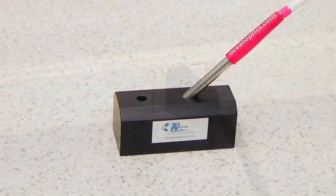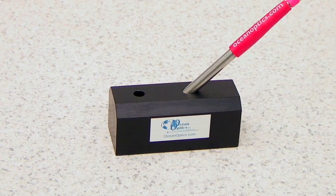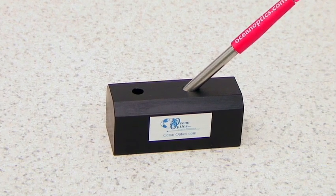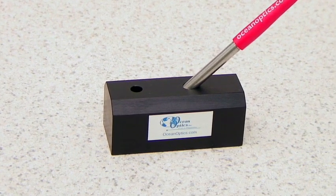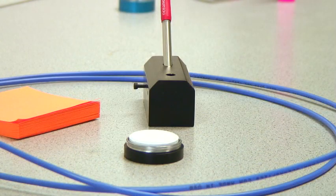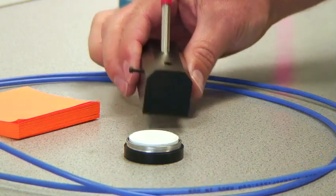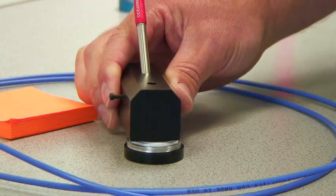At this stage, you should place the reflection probe into the probe holder at the 45-degree orientation, and the probe holder should be placed upon the white standard.